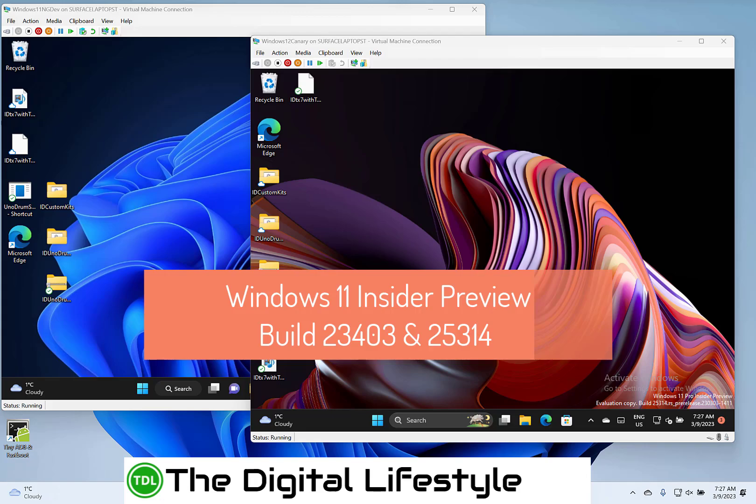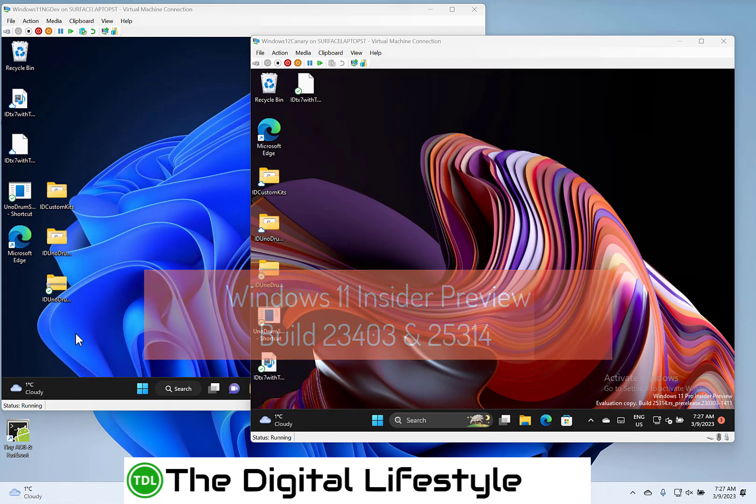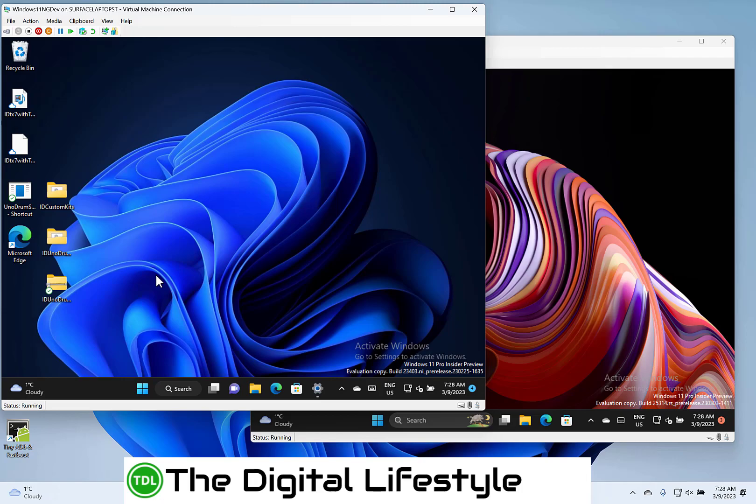Welcome to a video from The Digital Lifestyle. We have new Windows 11 builds to look at, not just one build this time.